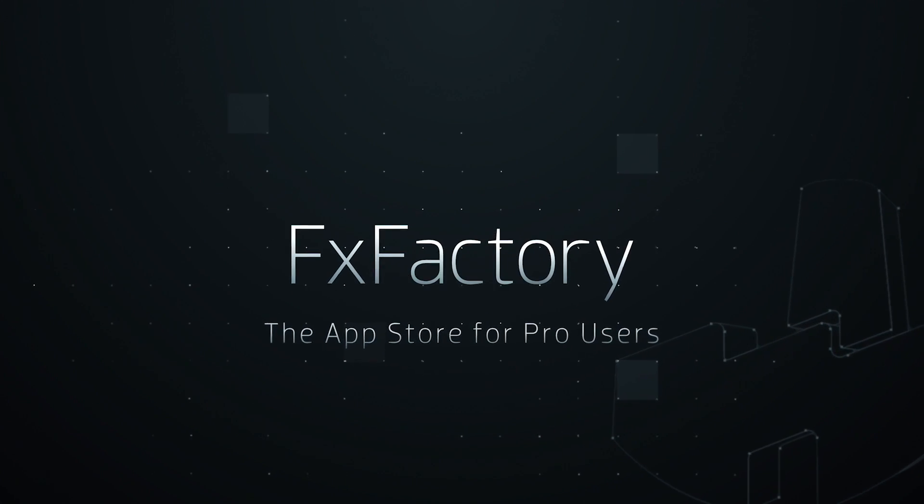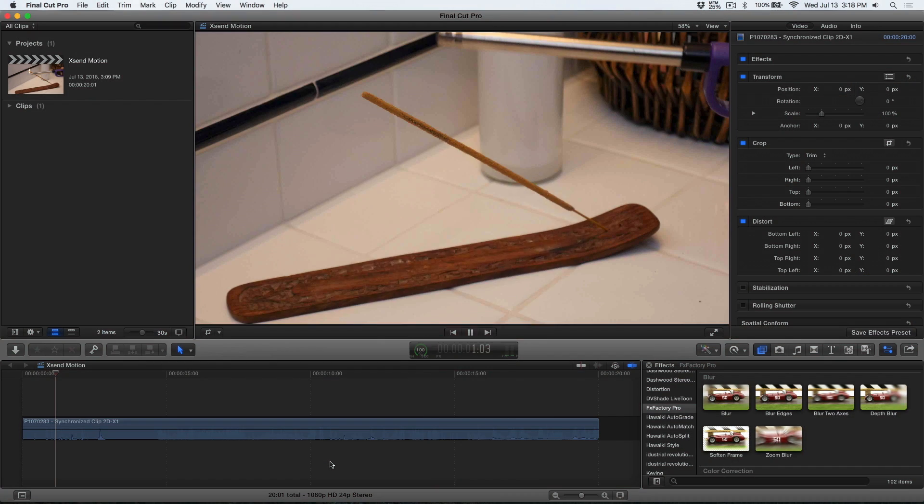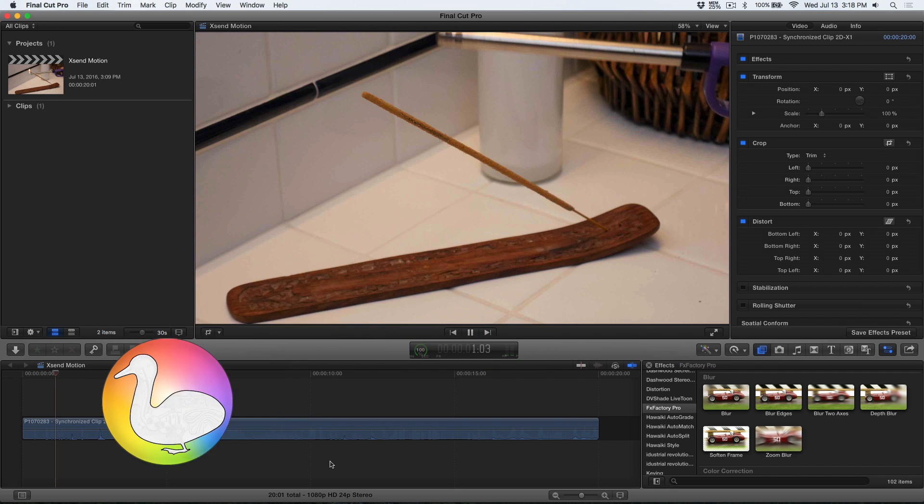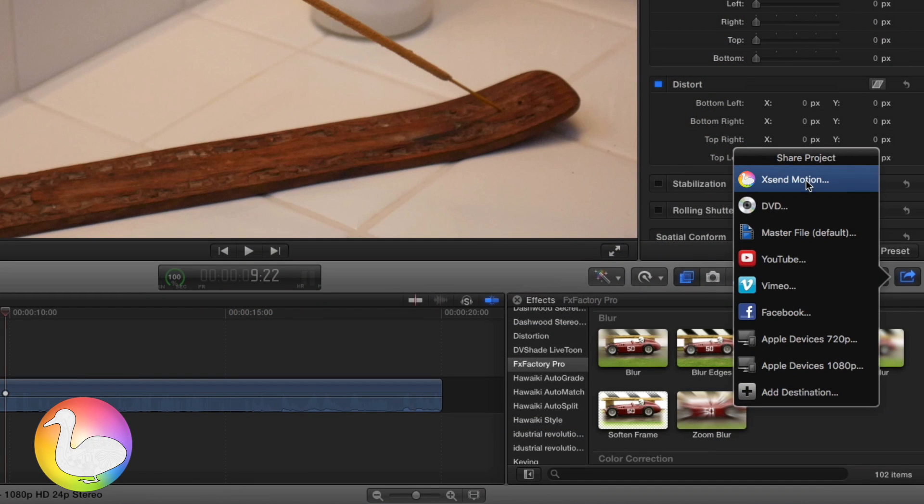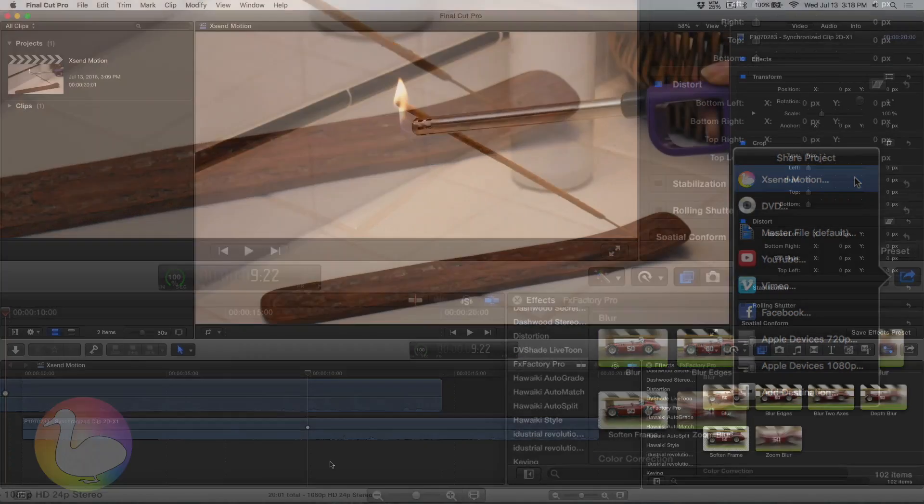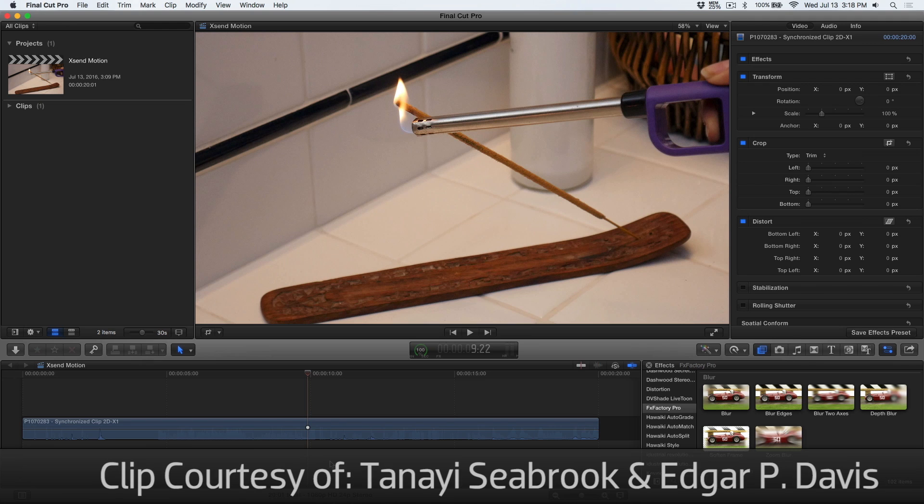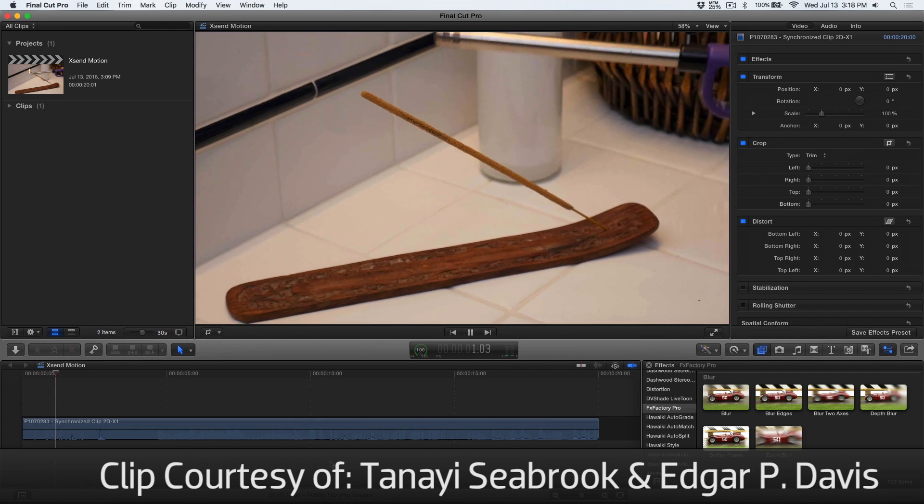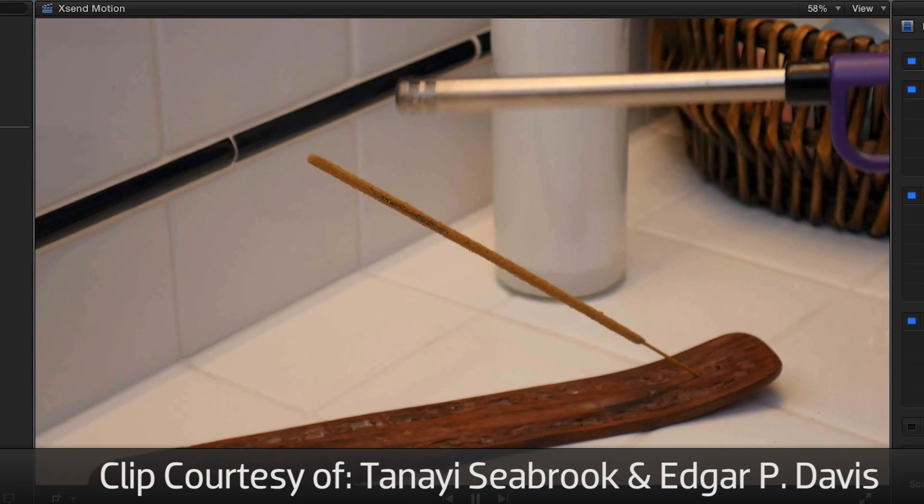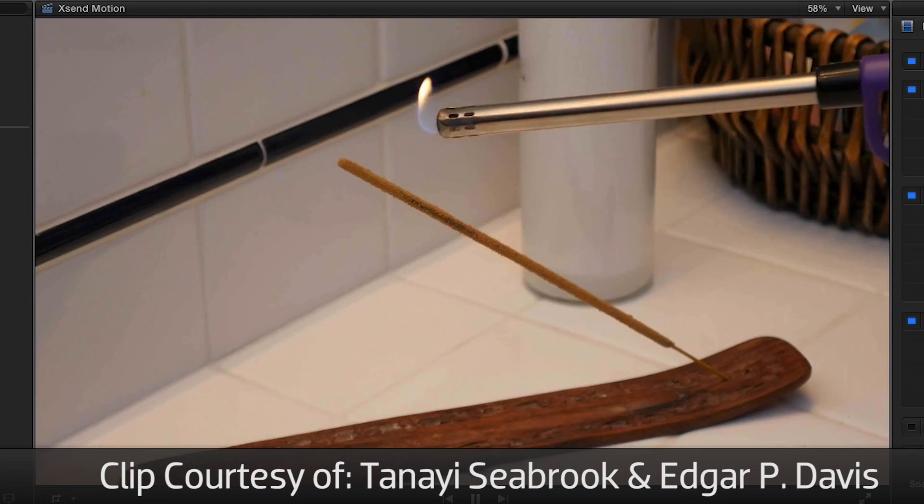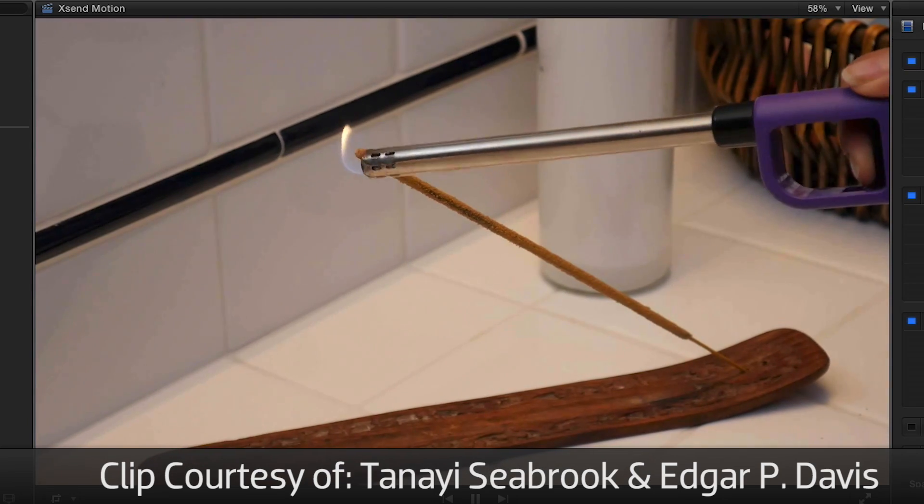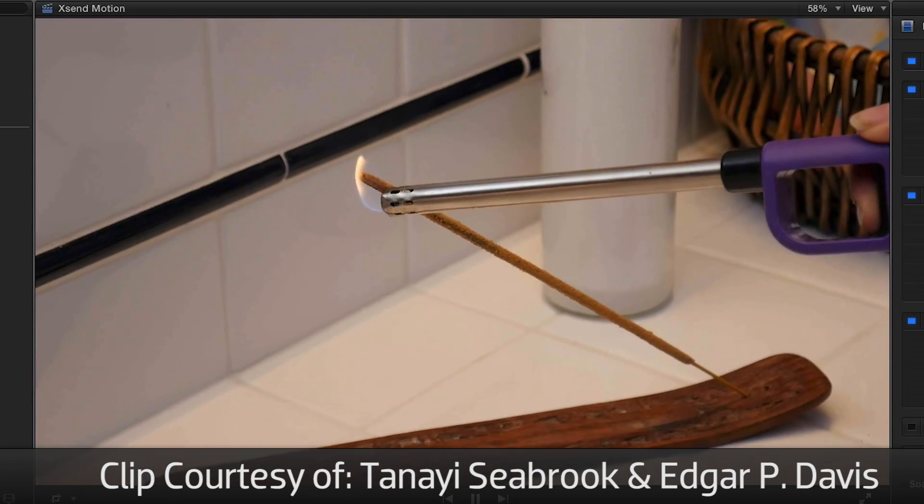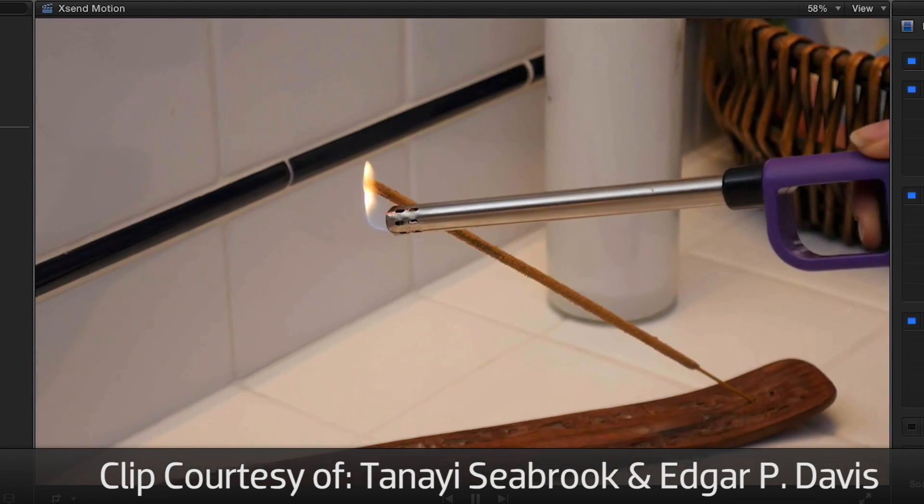In this quick tutorial, I'd like to show you how to stabilize a video clip when sending from Final Cut Pro X to Motion using Xsend Motion. I'll start with my clip in Final Cut Pro X. As you can see, it can stand to use a level of stabilization that Final Cut can't offer, but Motion can.